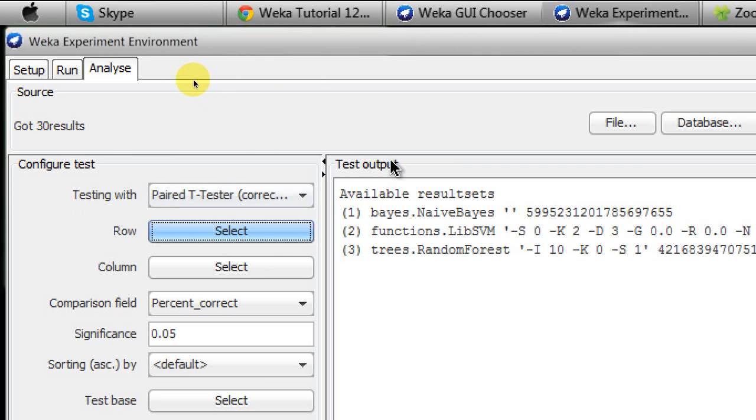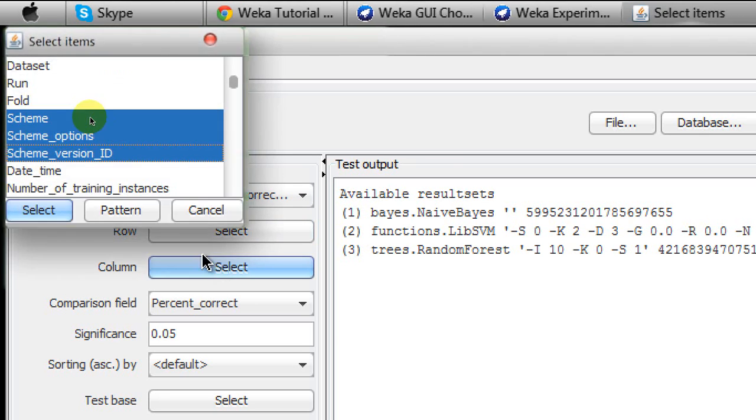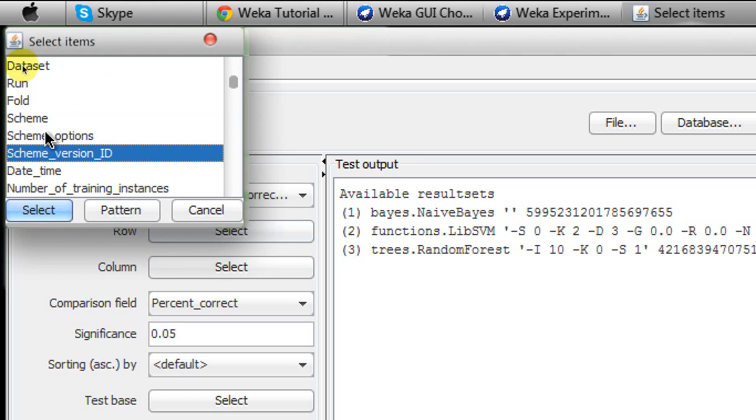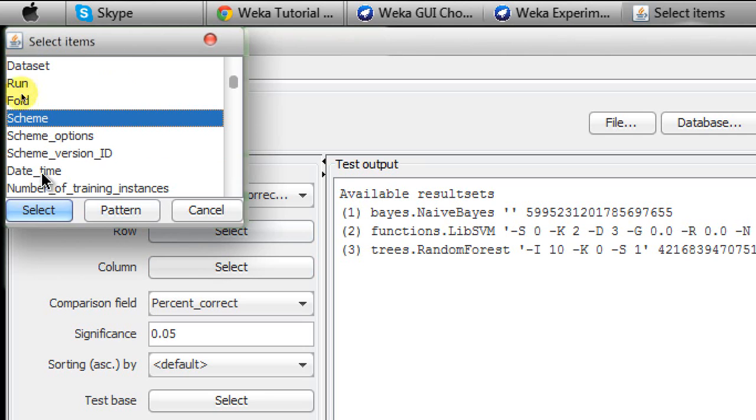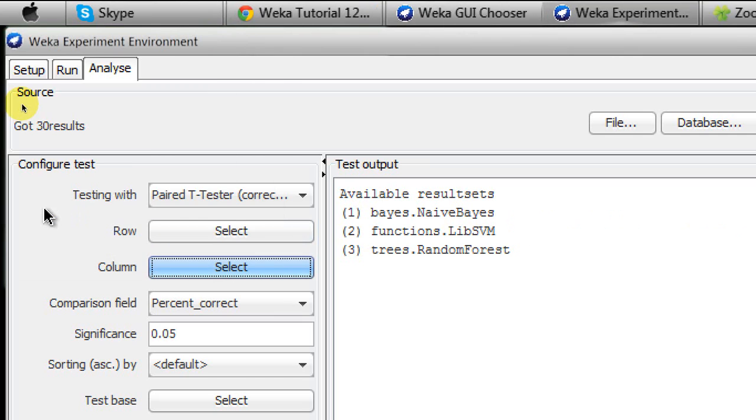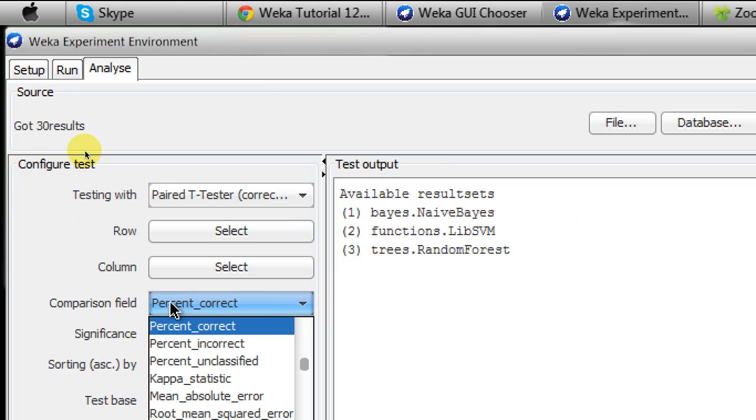My row is going to be displayed as the datasets. The columns are Scheme, Scheme Options, Scheme Version ID. I don't need the last twos, I just need the scheme names which is the name of the algorithms. And I click on Select. There are many evaluation measures you can find in the Comparison Field, that how are you going to compare the evaluated performances of the classifiers.